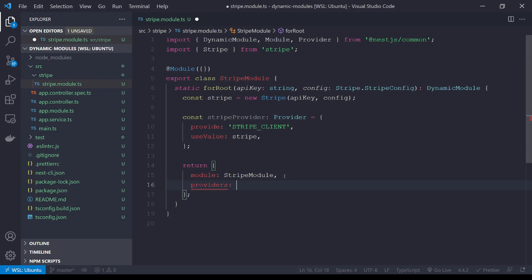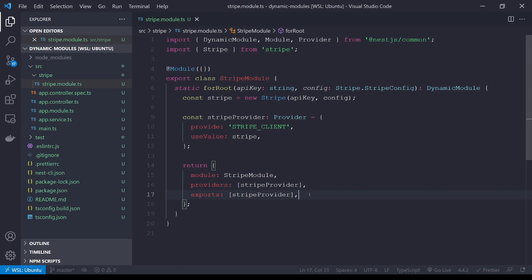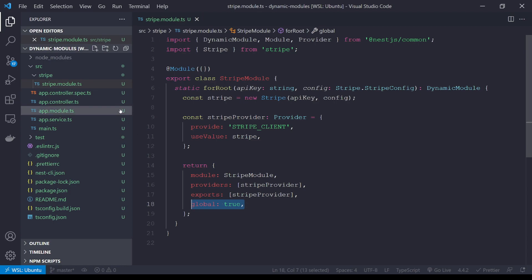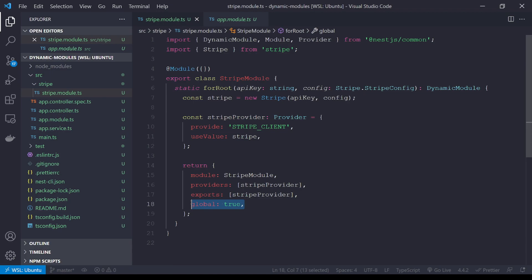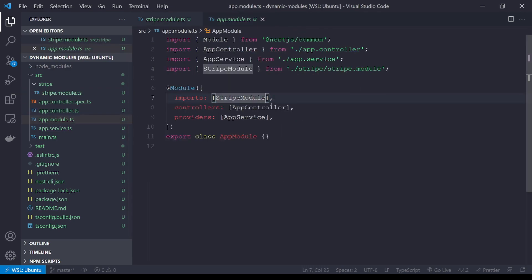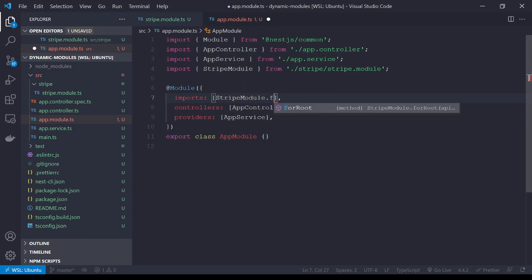Now that we have our Stripe provider, let's tell Nest about it. Inside the `providers` array we add `stripeProvider`, and then we make it available to other modules using the `exports` array — same thing, make sure it's in an array and put your `stripeProvider` in there. We also need to add `global: true`, which means when we import `StripeModule` once, it makes all these exports globally available. If we head back to `app.module`, we can see we're not using our `forRoot` method yet, so let's change that.